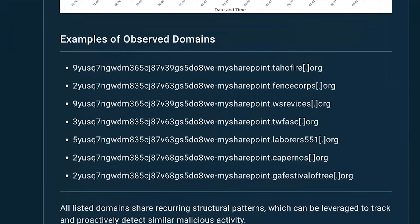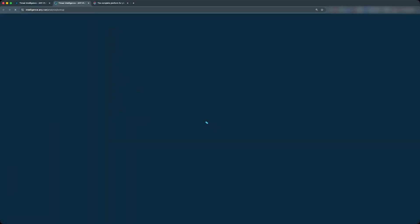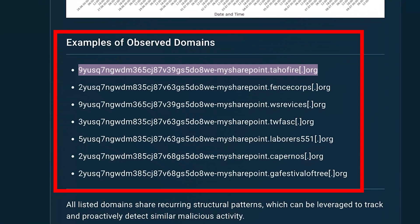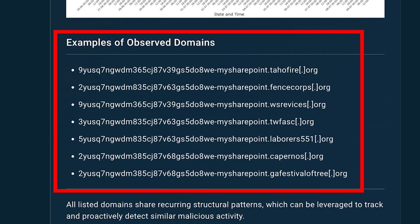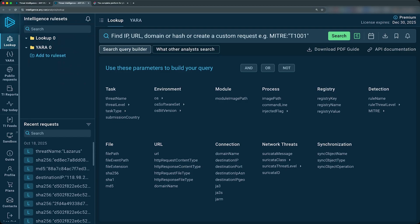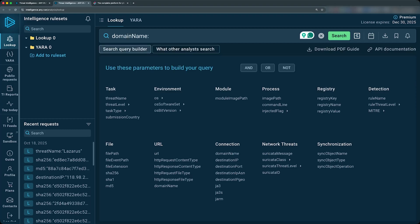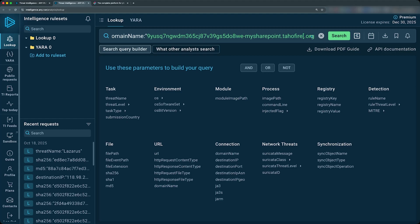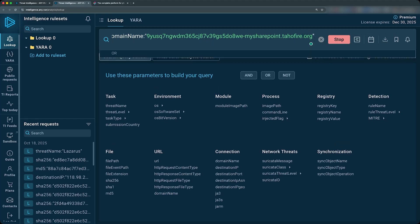So we've got some of the examples of the observed domains, which we can now use to pivot into the lookup. So we can open this as a new tab. Let's grab this first domain and see if we actually have any searches for it. But before we actually even do that, these domains all have a similar naming pattern. We can see there's this consistent string here appended before my SharePoint dot some random domain.org. Let's search this up by using domain name. I know this was defanged, so let's remove these square braces, close our quotes, and then run this.